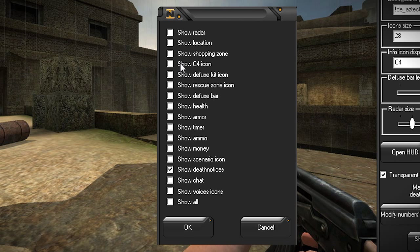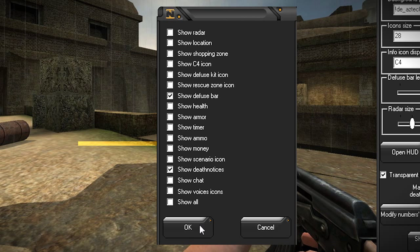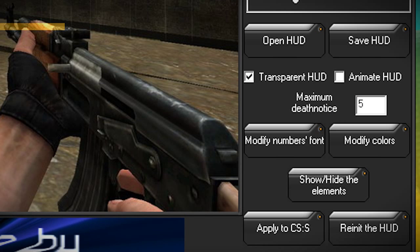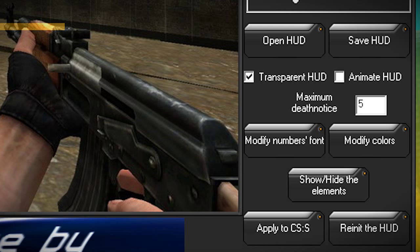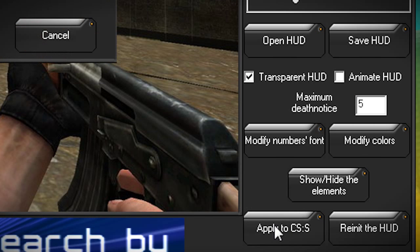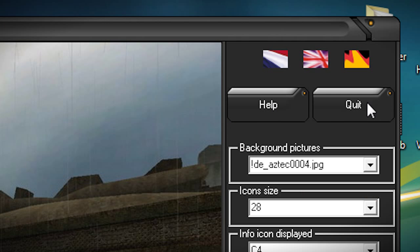Now, if your frag has some sort of ace in a diffuse, you want to show the diffuse bar. Press OK. My frag doesn't have the diffuse bar so there's no point, but you might as well leave it on anyway — you've got nothing to lose. Press OK. Make sure that the maximum death notices is set to five, just in case the guy gets an ace and you want to see all five kills. Then click Apply to CSS, confirm yes, and quit.